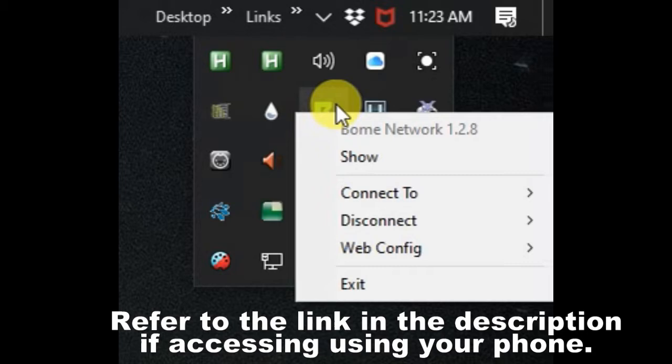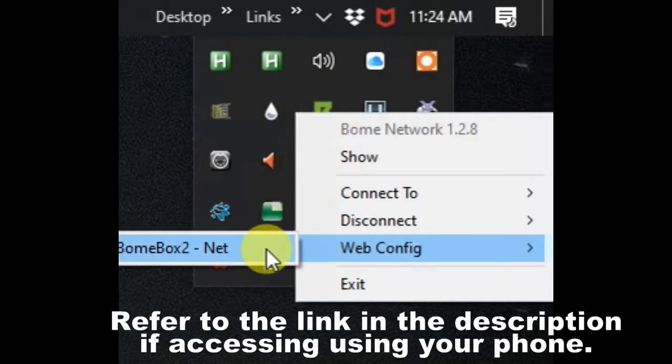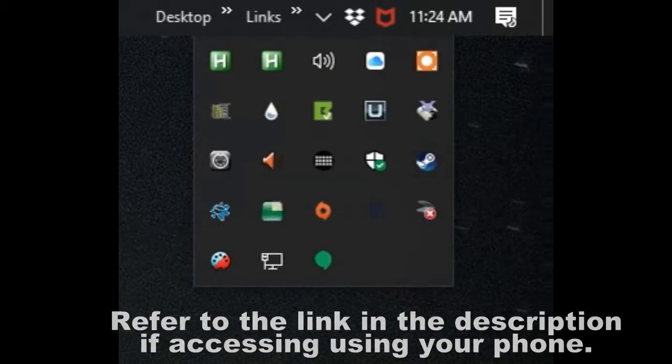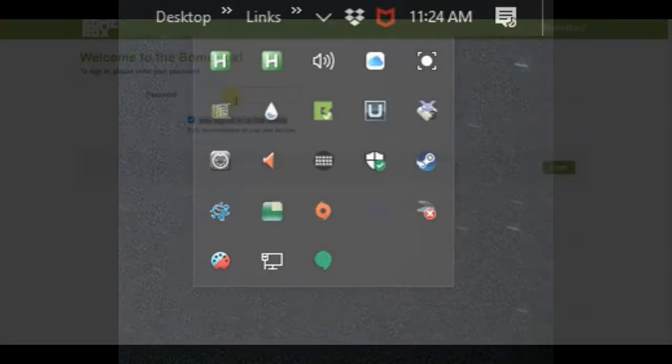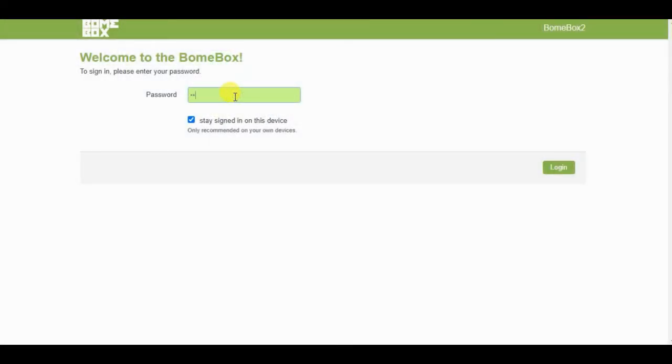Using your computer, go to the Bomb Network Web Config tool and open up the BombBox webpage. Log into your BombBox as you normally would with your password.